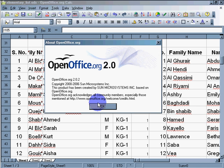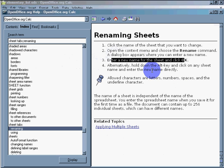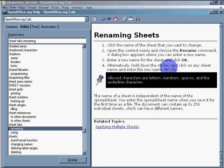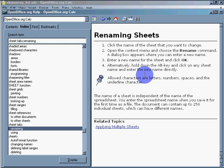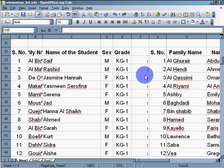Alternatively, hold down the Alt key and click on any sheet name and enter a new name directly. Okay, let's try that. Hold down the Alt key. That works.